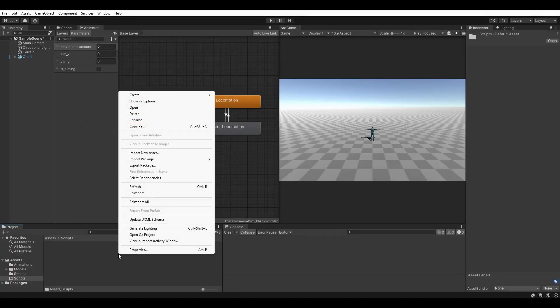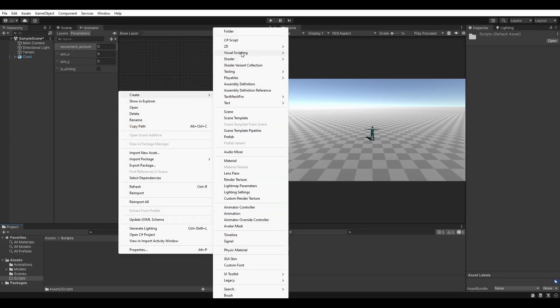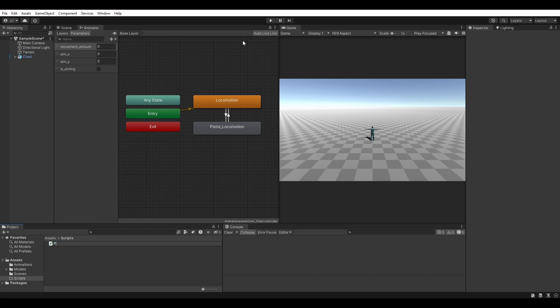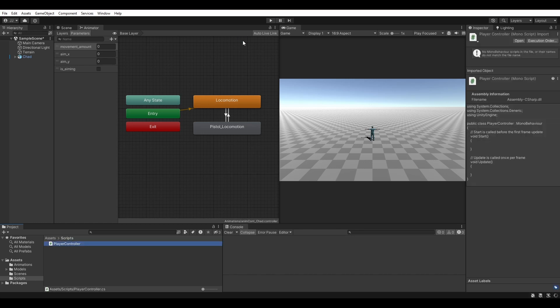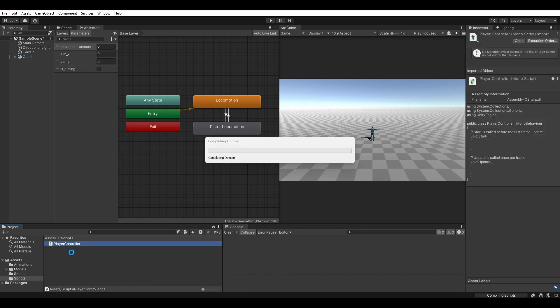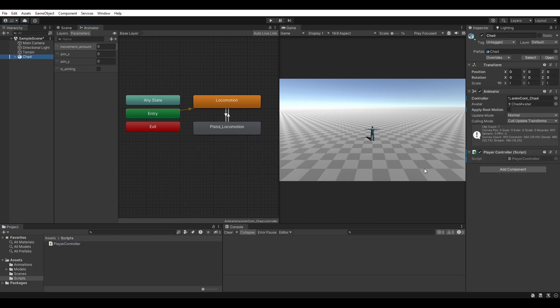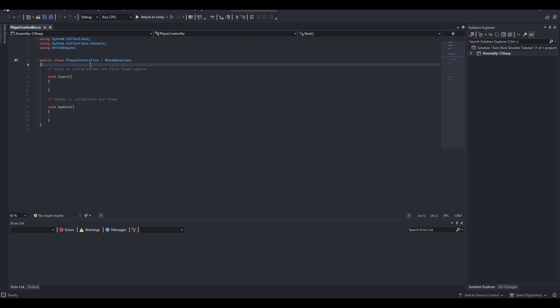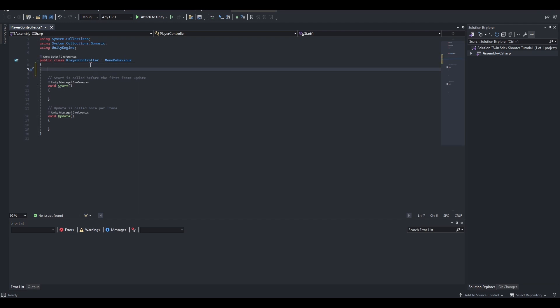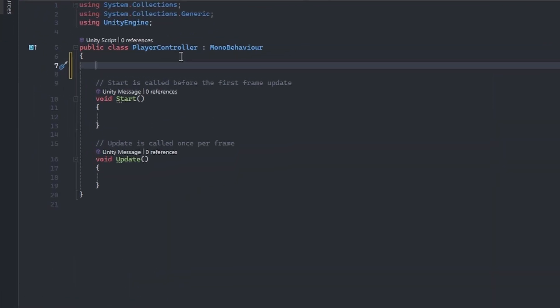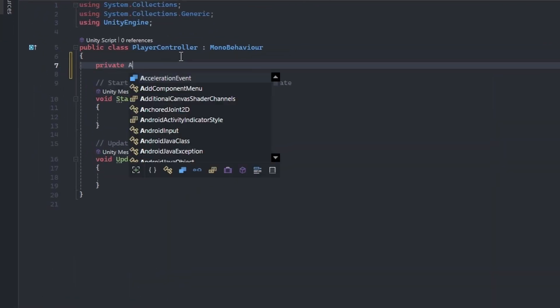Right click in the project window, hover over Create, then select C# Script. Let's name this PlayerController. Once the script is ready, drag it onto the character object in the hierarchy, then double-click the script to open it.